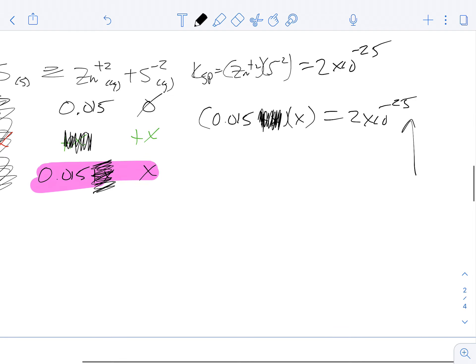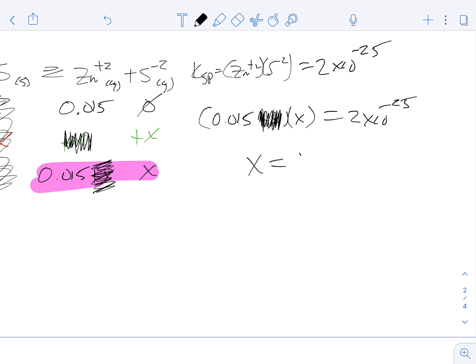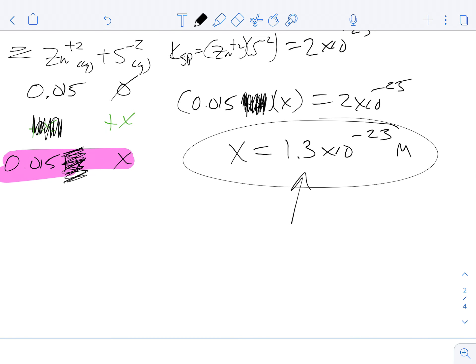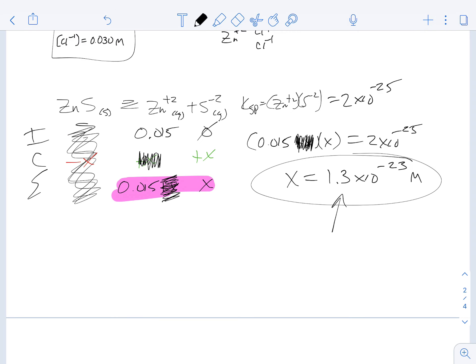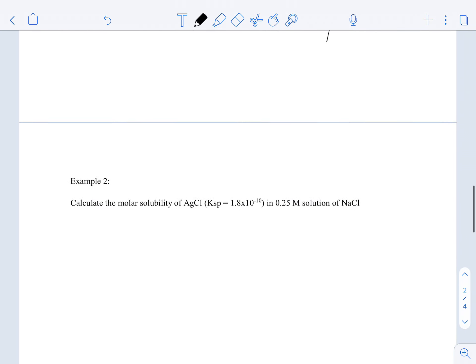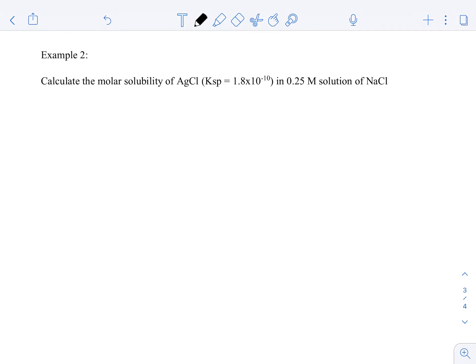With that simplification, the math becomes significantly easier: 0.015 × X = 2×10⁻²⁵, so X = 1.3×10⁻²³ M. Whether you solved the full quadratic or used the approximation, you get the same answer. It's a trade-off: if you want to do the hard math without remembering the cheat rule, you're technically more rigorous. But if you want easy math and a faster solution, ignore X for the common ion and move on. It'll be much faster.